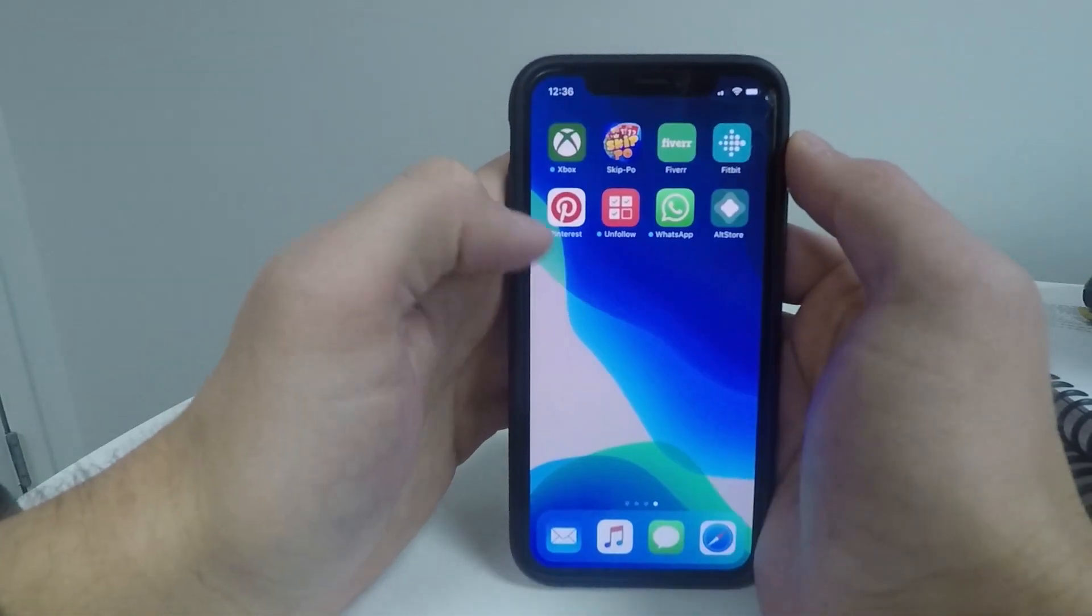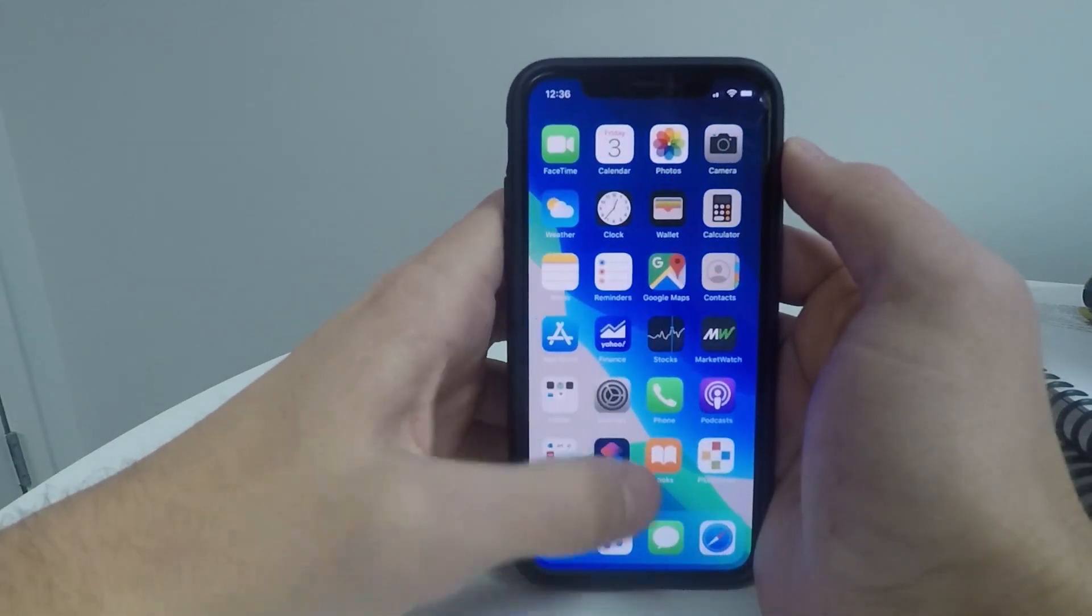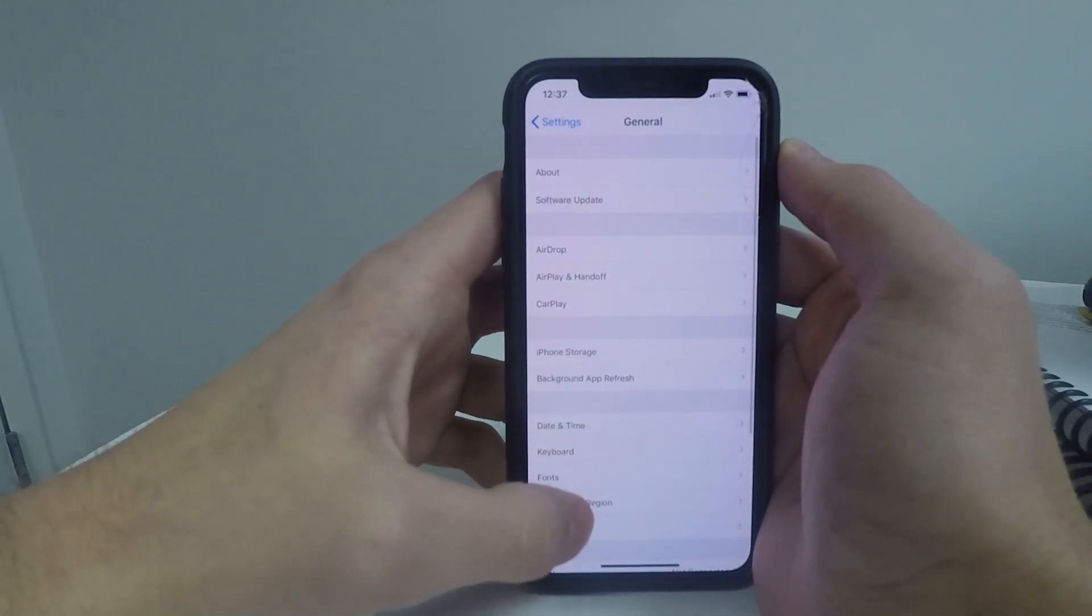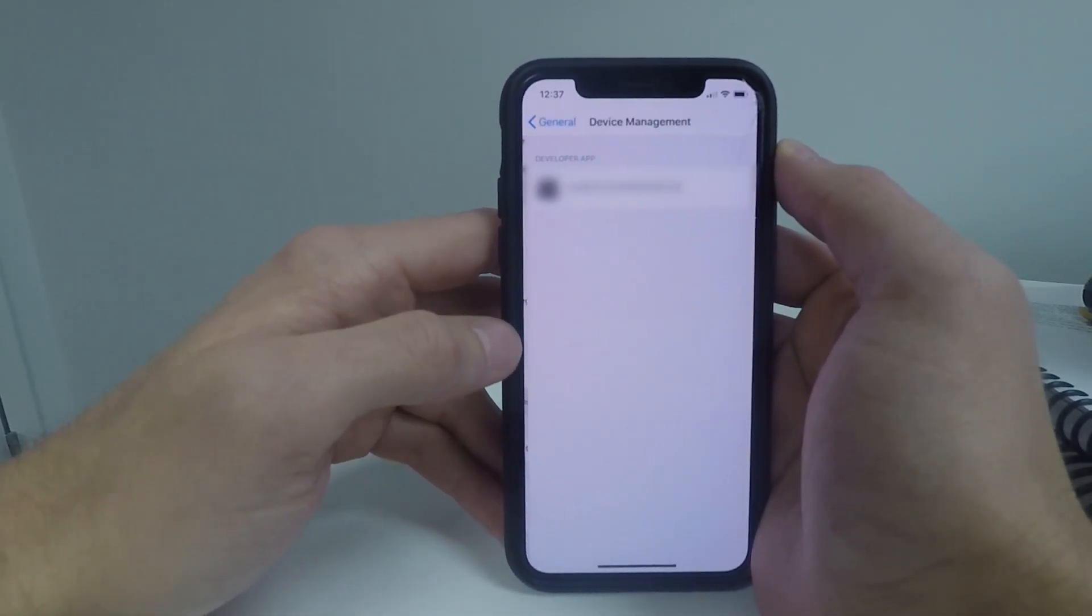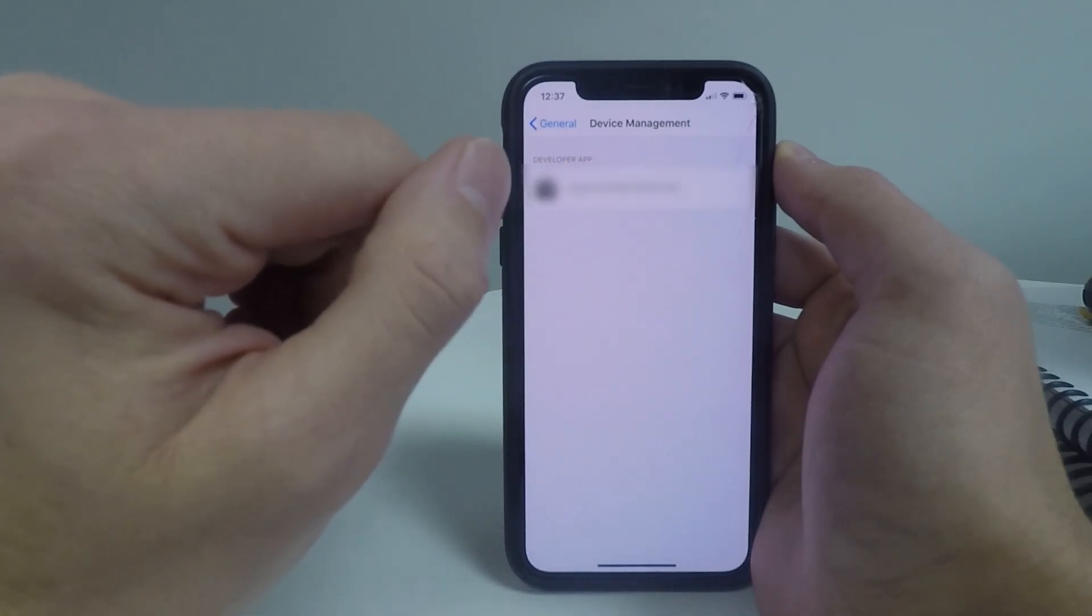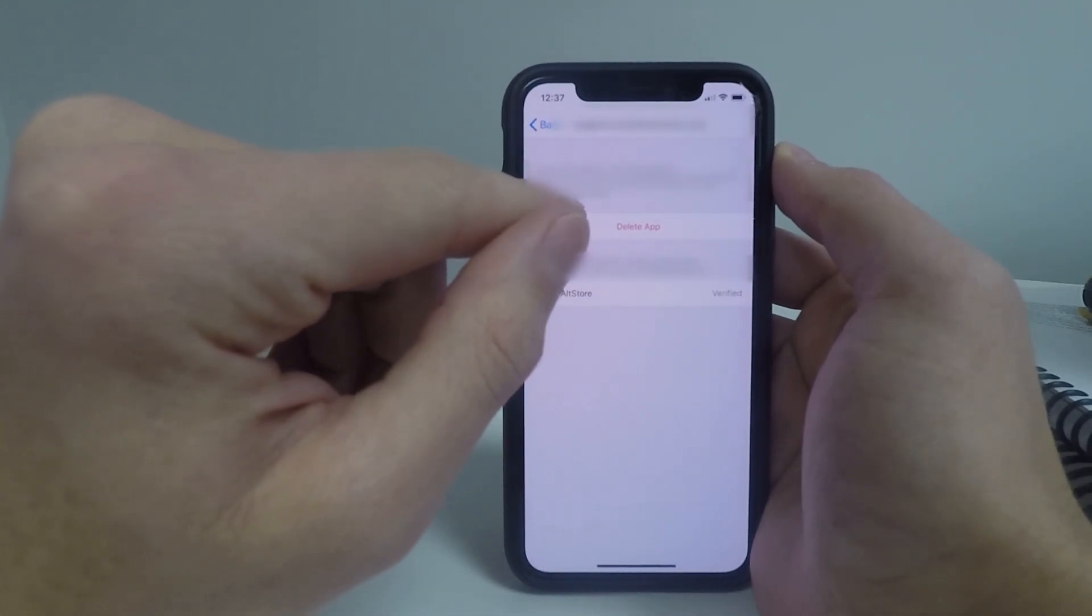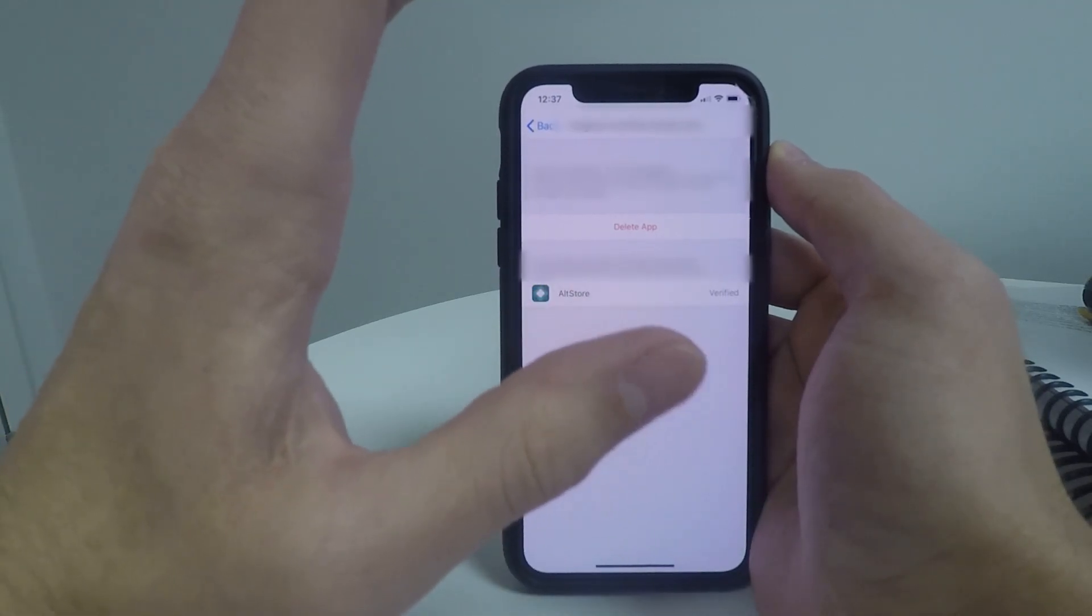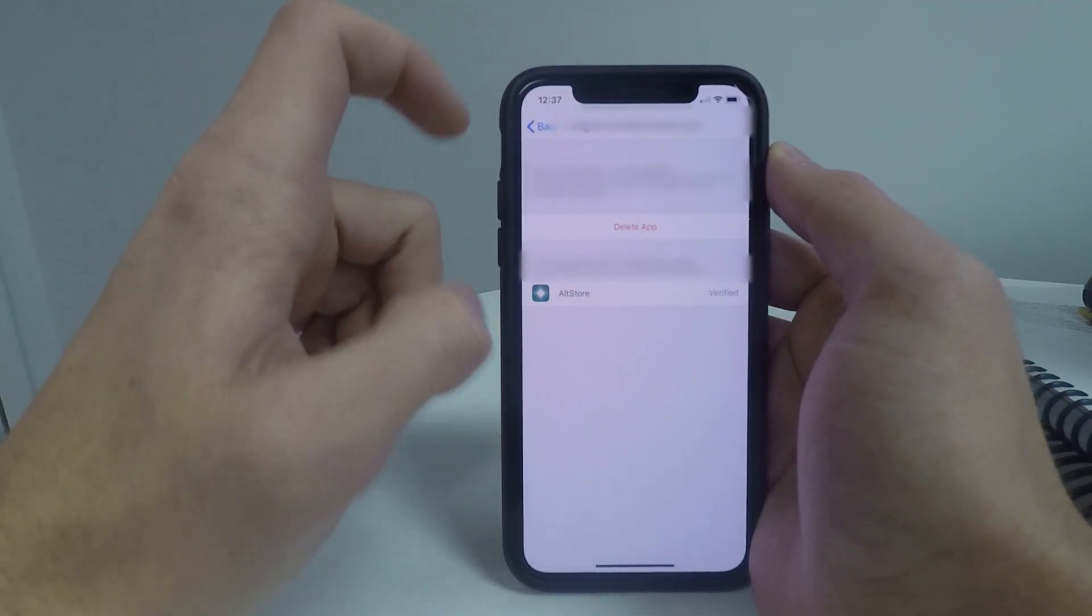You won't be able to open that right away. First, you'll have to head over to settings, scroll down to general, scroll down to device management and click on the email address or developer app that you see here and go ahead and click verify. This will let you open this app because it did not come from the app store.